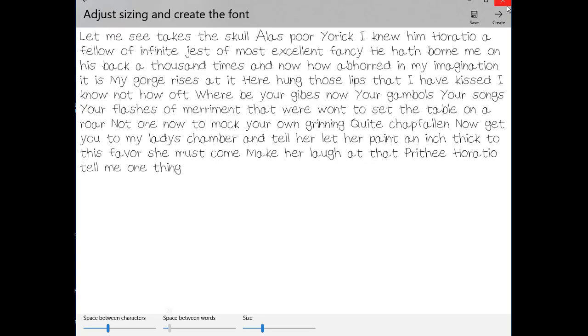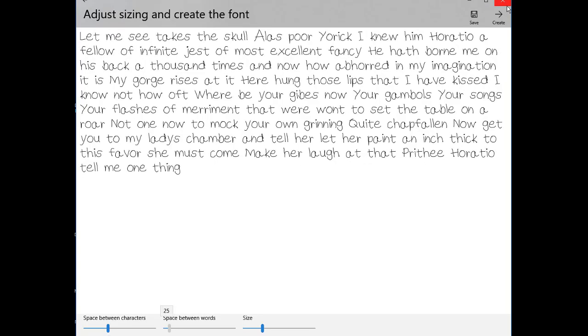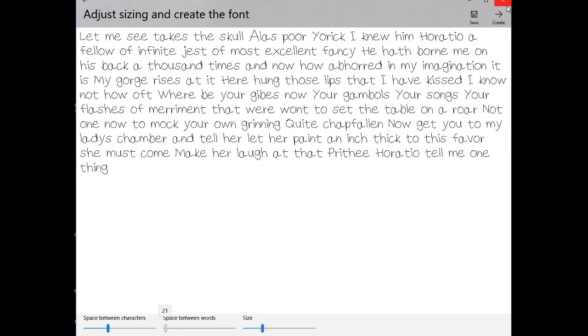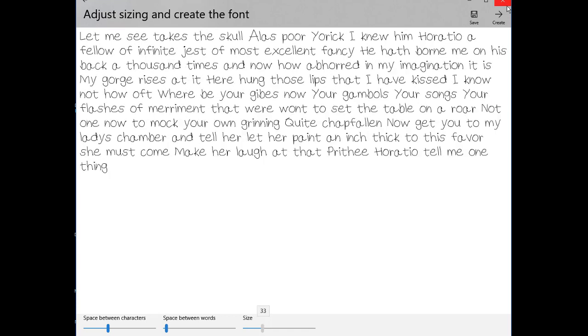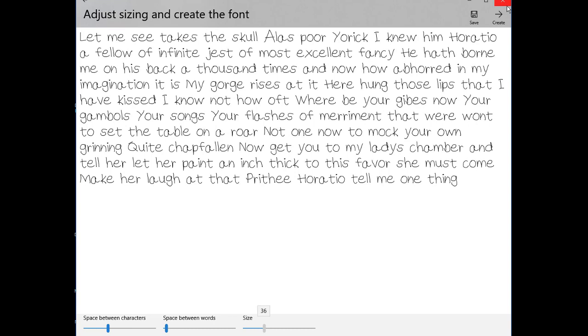In this next section we have a paragraph written out, and then at the bottom you can make adjustments to things like the space between the words.